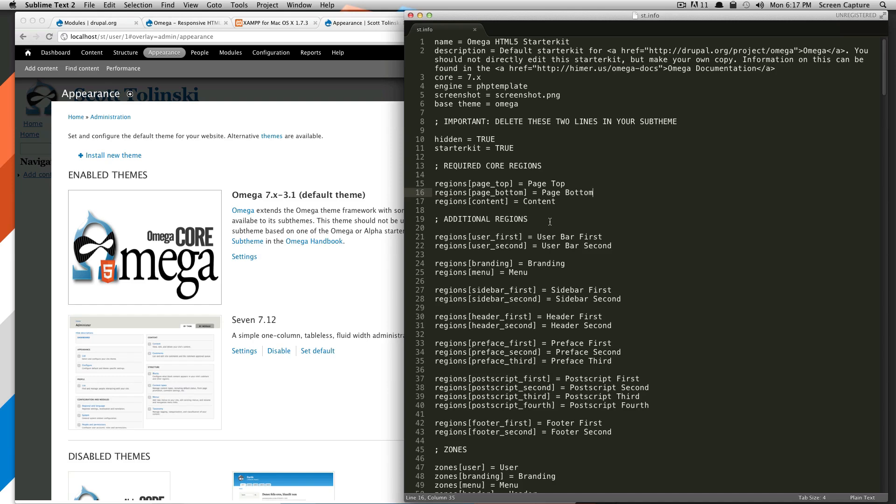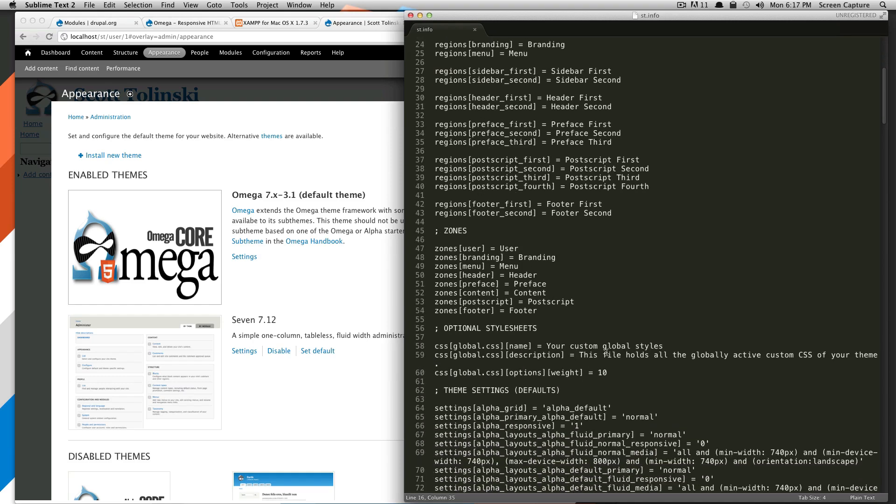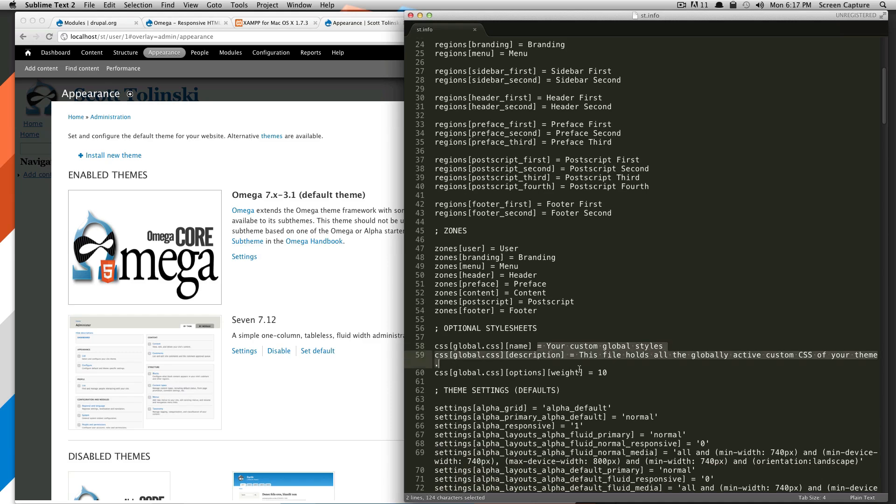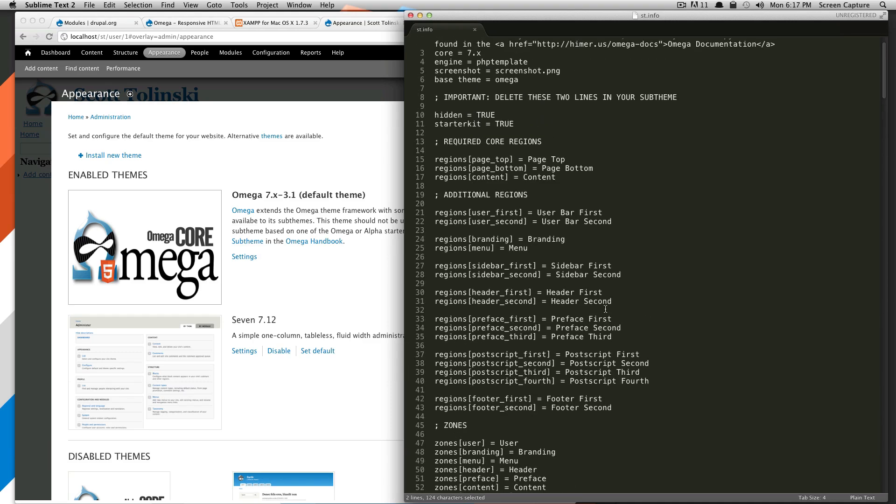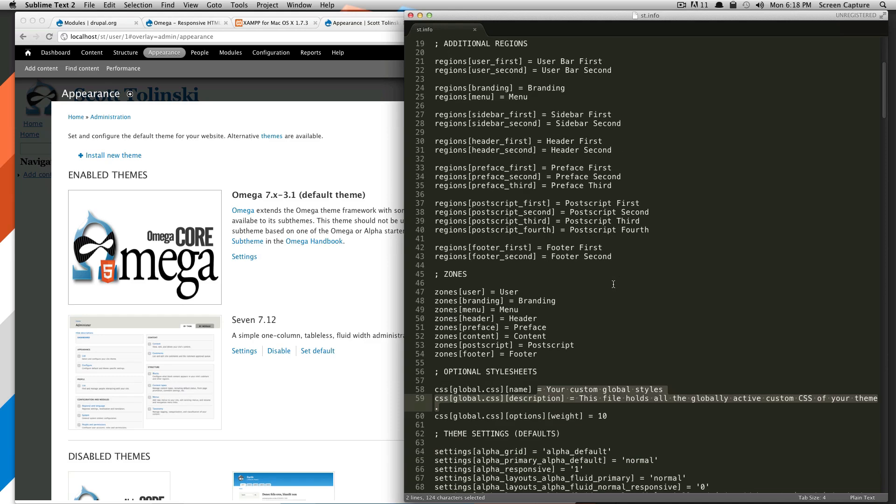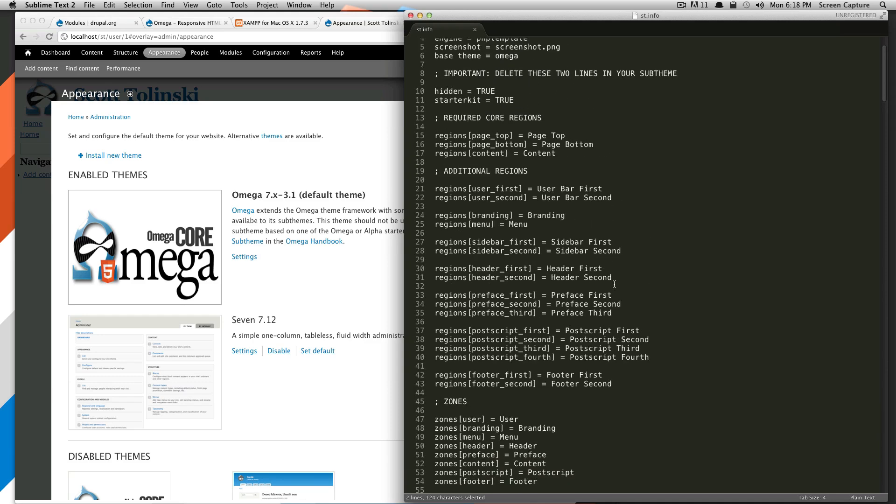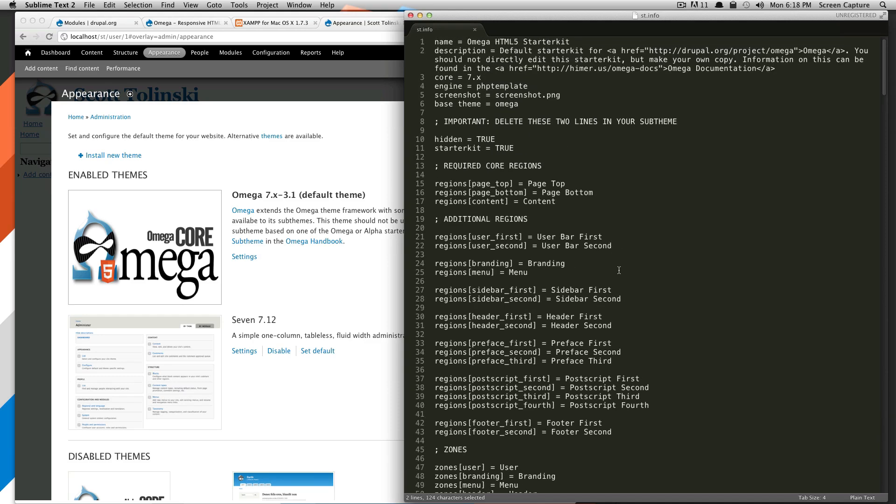The st.info or your .info file in your theme is where you specify a lot of things, where you specify regions, which we're going to get into, zones, optional style sheets, and a lot of other themes. Omega likes to handle that a little differently, and we're going to show you that.